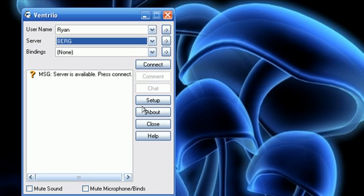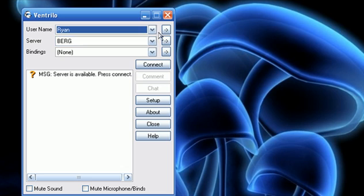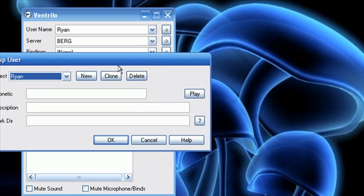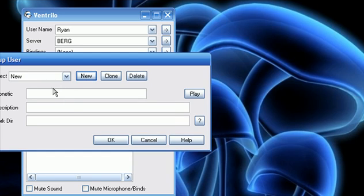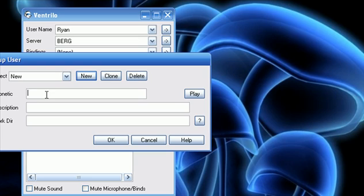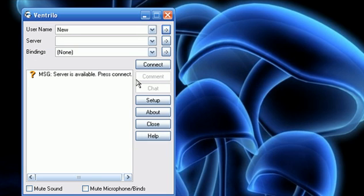So, first off, obviously I have my username here. You can just click on the arrow here, make a new user. So let's just name this new. And the phonetic, basically, instead of using whatever your name is, when people hear you coming in the server, they won't hear that. They'll hear whatever you type in here, so we can just type in like, new law, and then you can listen to it. And it'll obviously be lame Microsoft Sam.